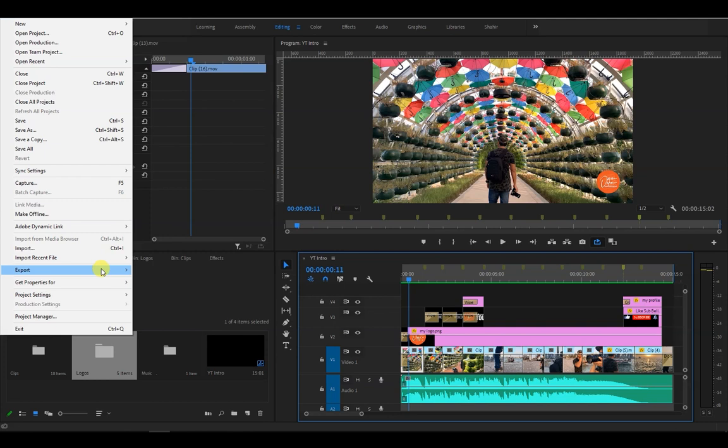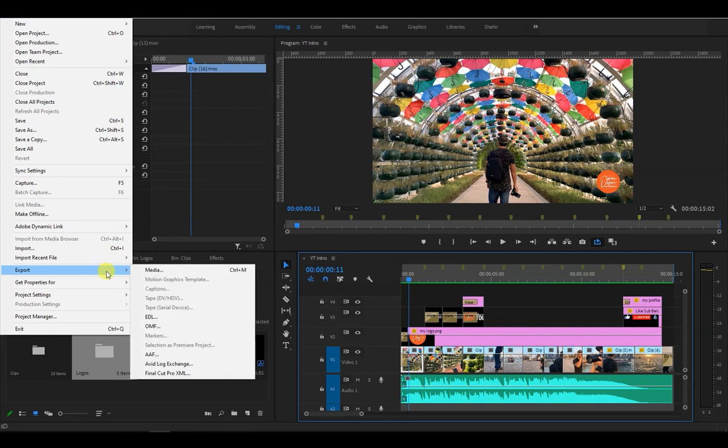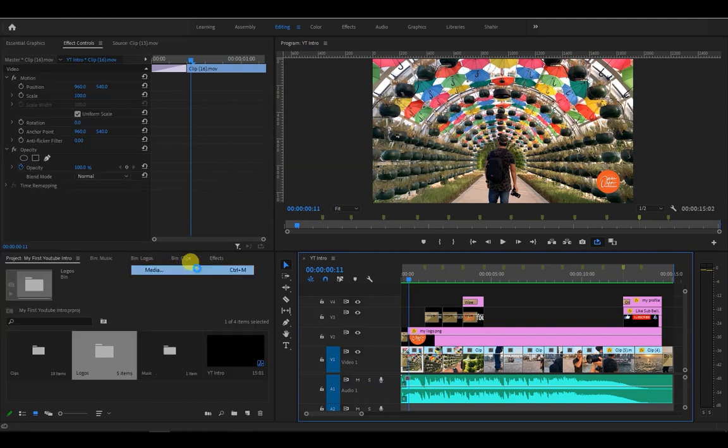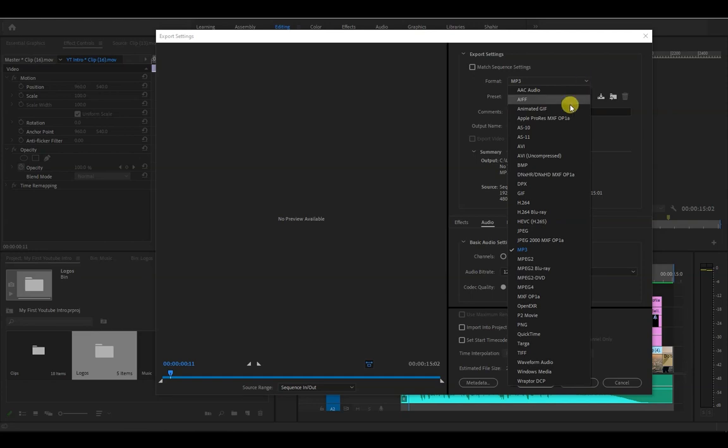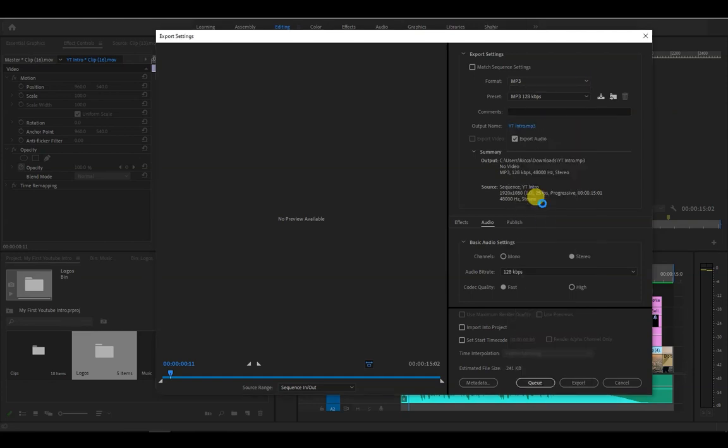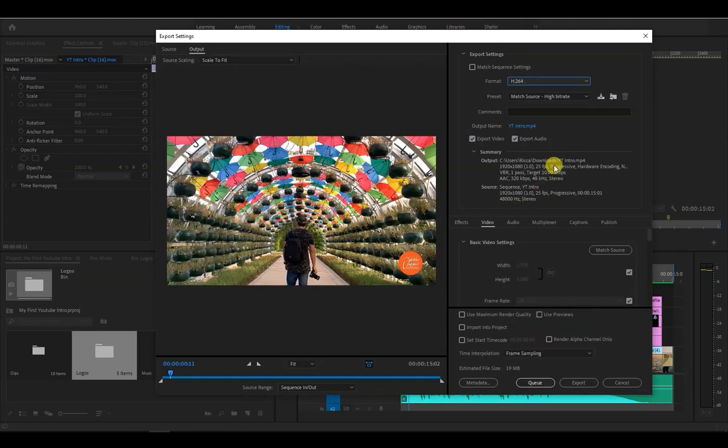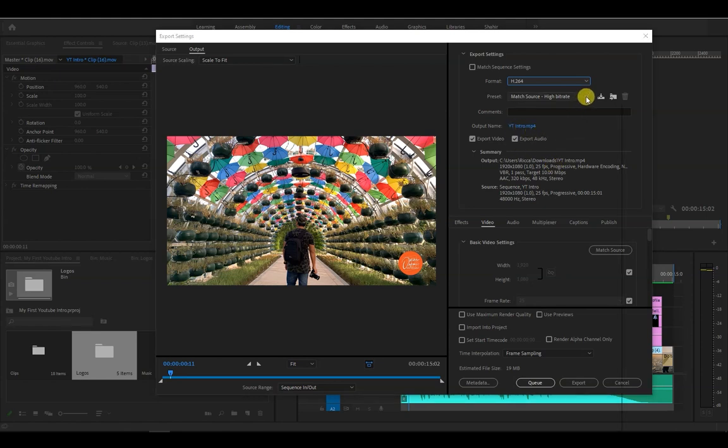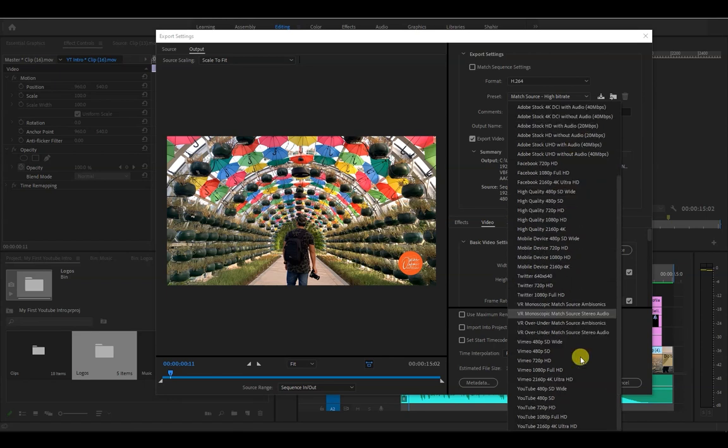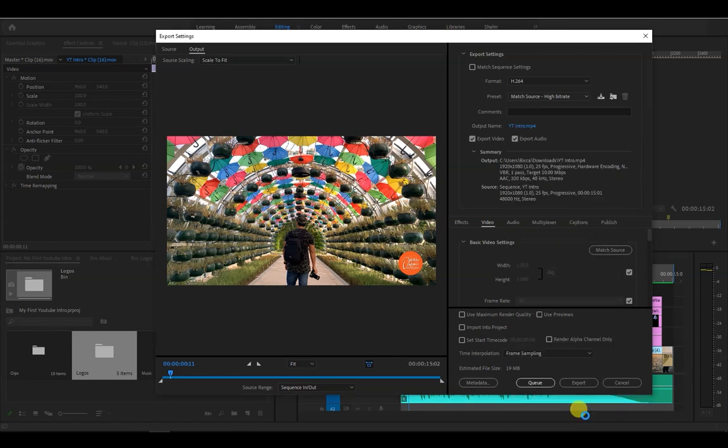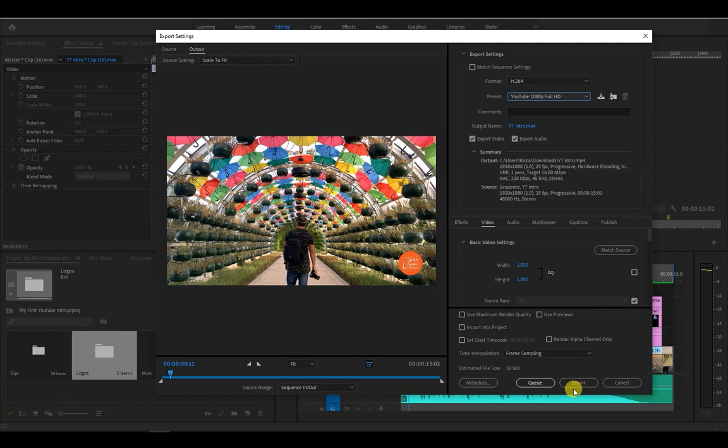Let's export this by going to file, export, media. Set the format to h.264. Leave the output name as it is. Then under preset, let's choose YouTube 1080p Full HD. We leave the rest of the settings to default, and then click on the export button.